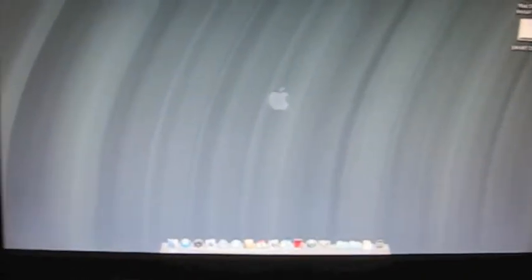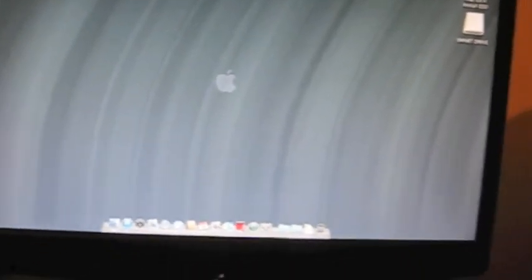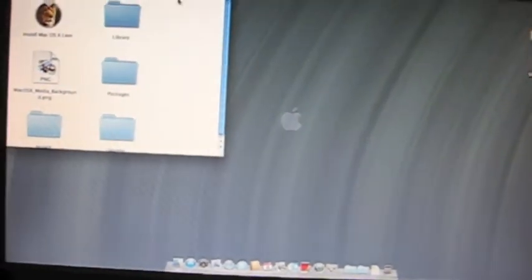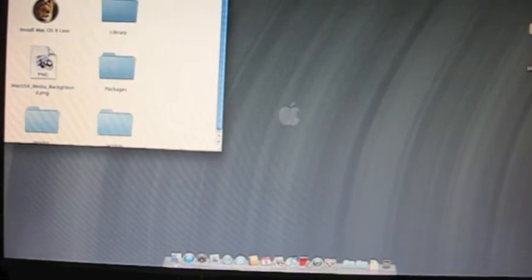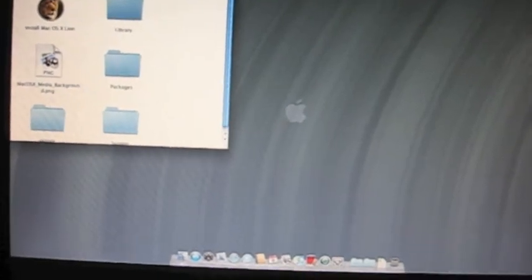So now we're going to go and open the DVD. It will show up on the top right corner of your desktop in Snow Leopard.